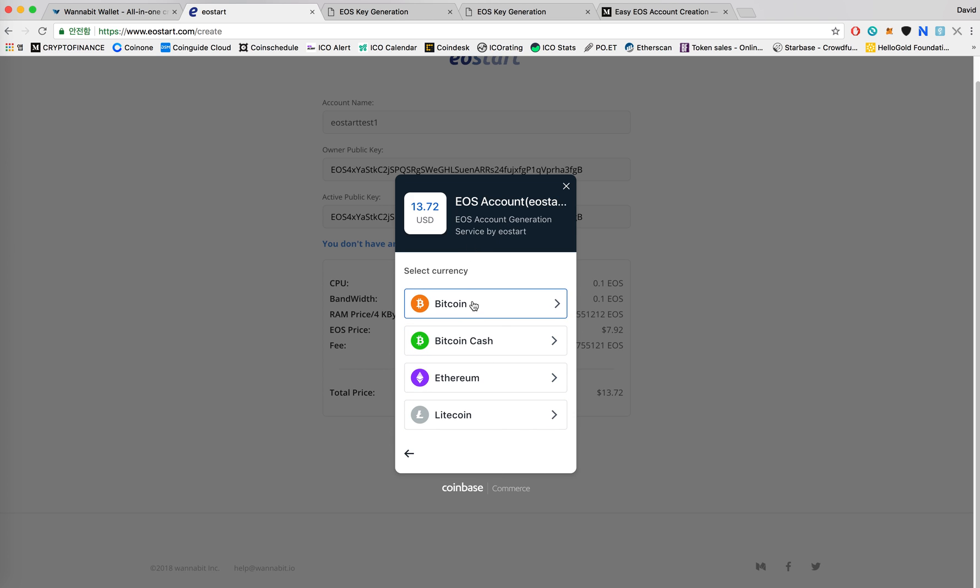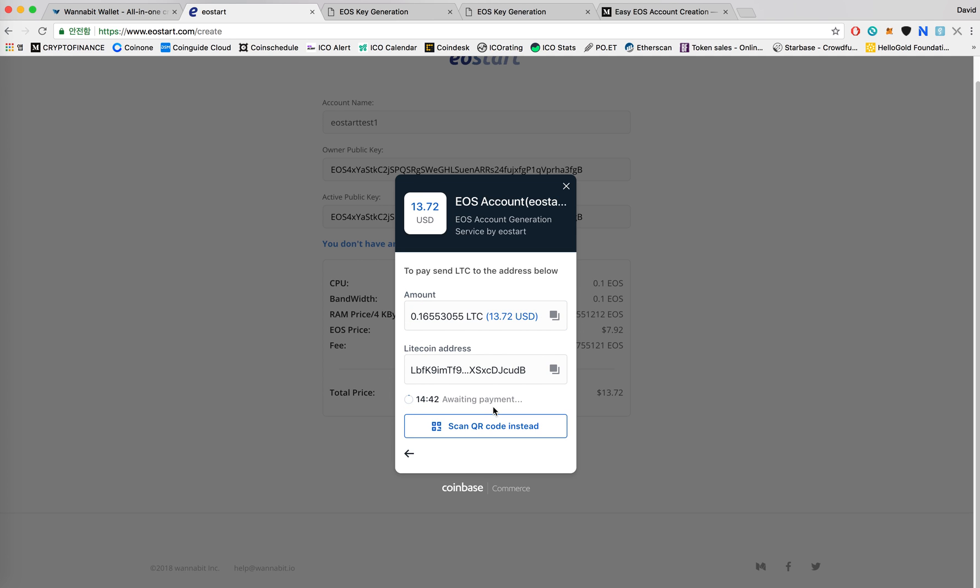We will also send you a receipt for the payment you made to your email address. So you must enter your email address in this step. There are four different payment options: Bitcoin, Bitcoin cash, Ethereum, and Litecoin. I'll go with Litecoin because I have some Litecoin left that I use for some tests.